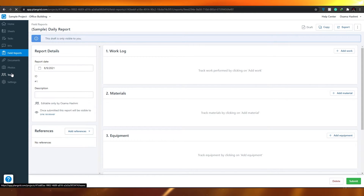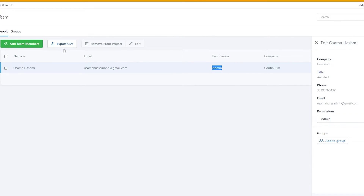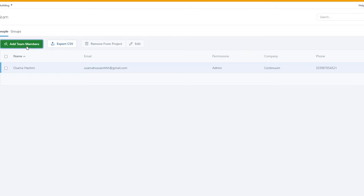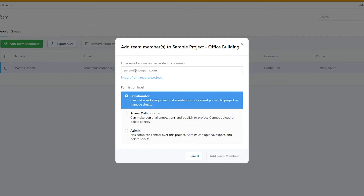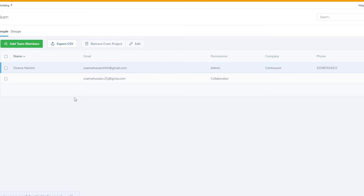Now let's move on to Teams. Here you can add different members such as electricians, construction workers, or woodworkers. Click Add Team Member, enter the person's email, and set their permission level — collaborator, power collaborator, or admin. Once you've added the email and selected the permission level, click Add Team Member and they will be added to the project.